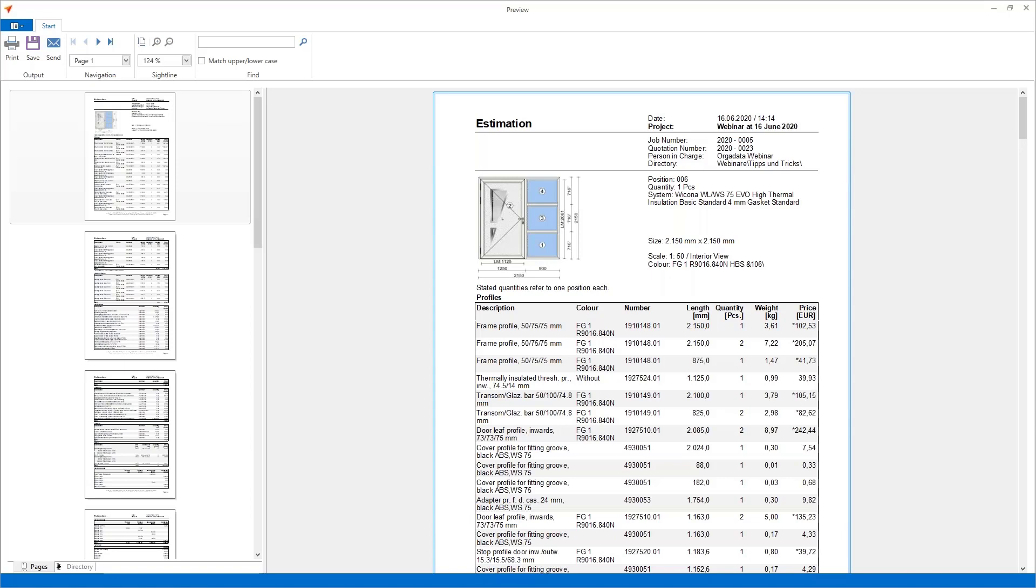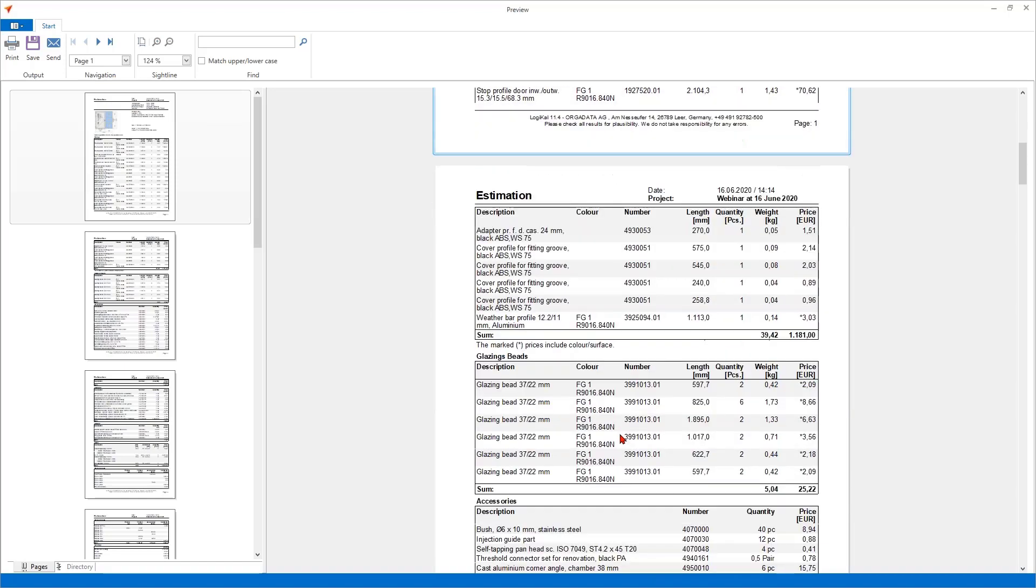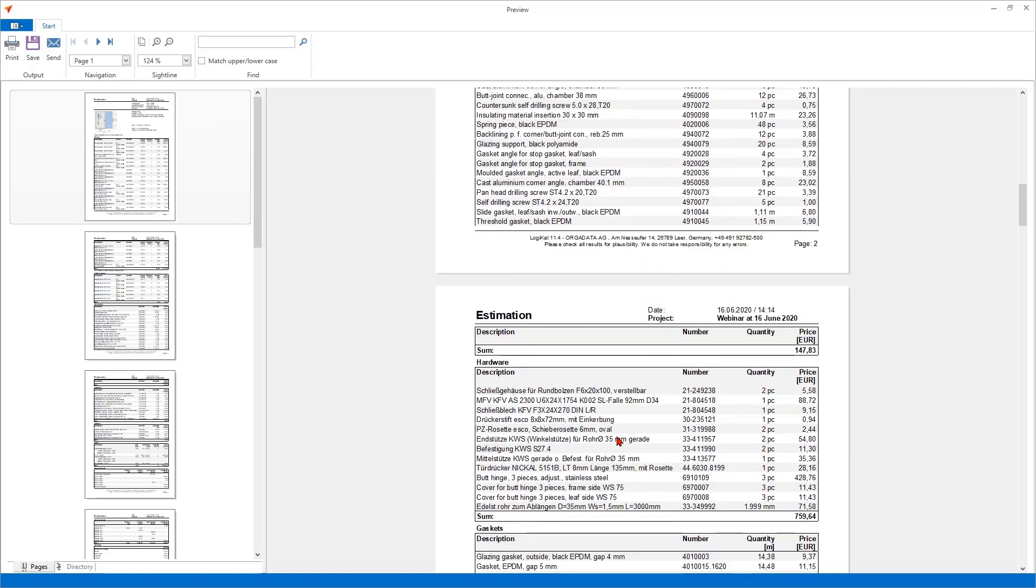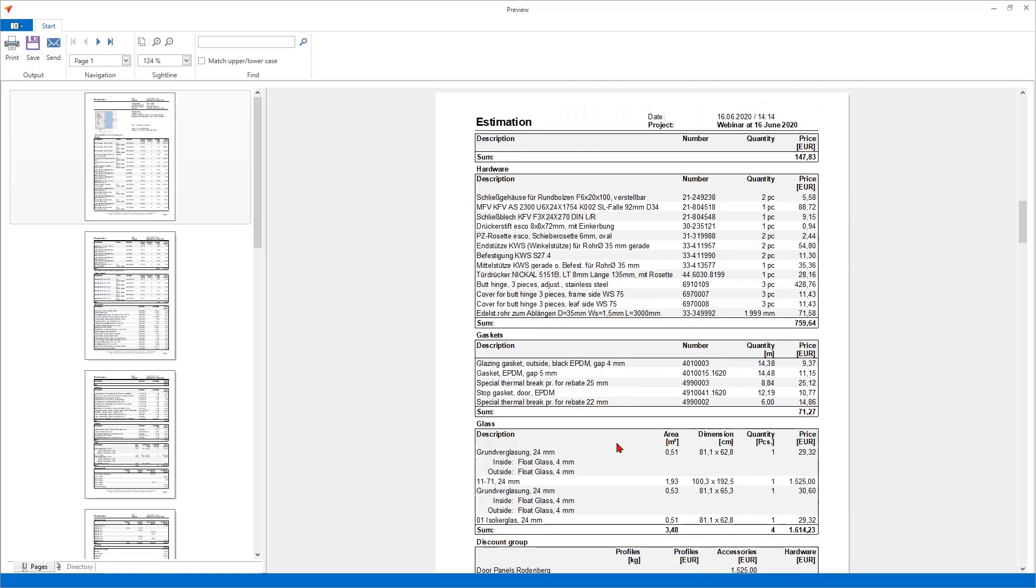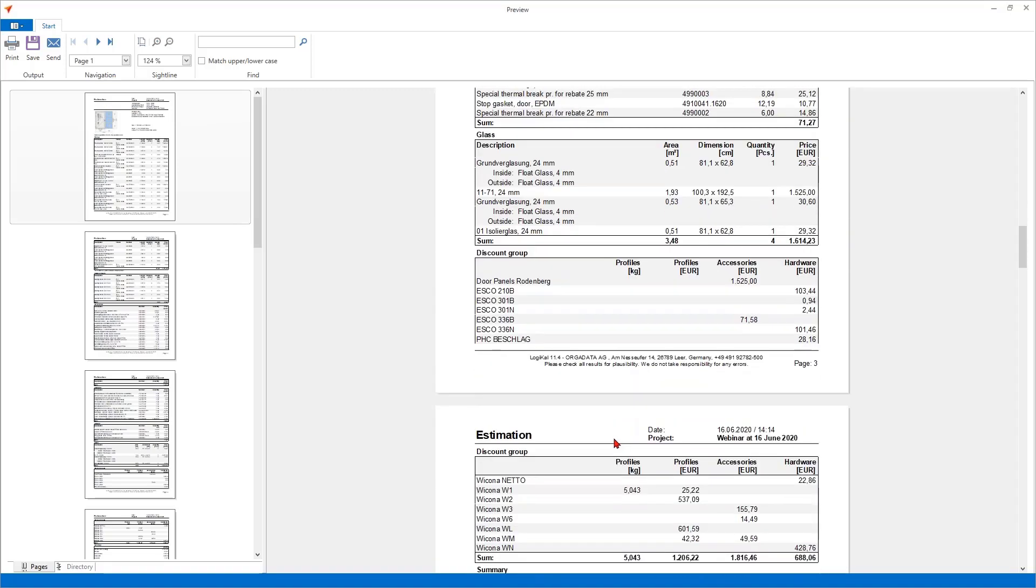The report starts with the profiles, the right prices, and the prices which are marked with a small asterisk. They are all already calculated including the color at this point. The whole thing continues with the glazing beads, accessories, hardware and so on. Nothing special really.